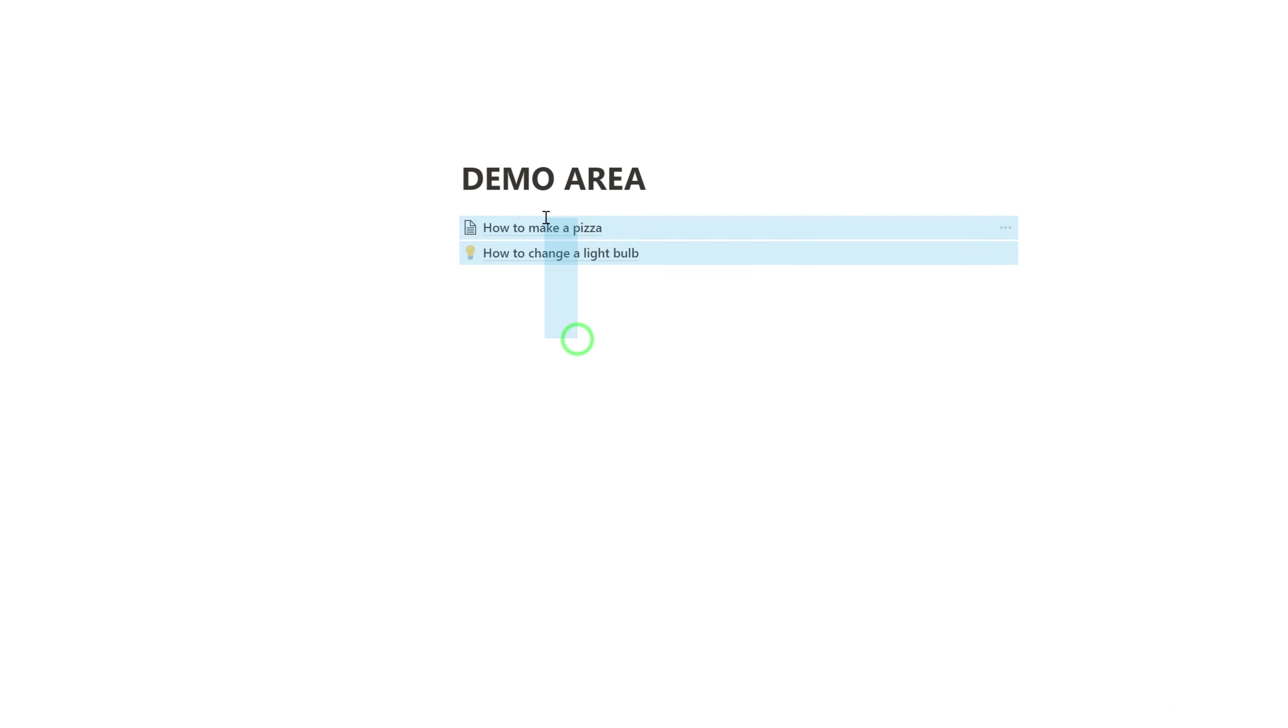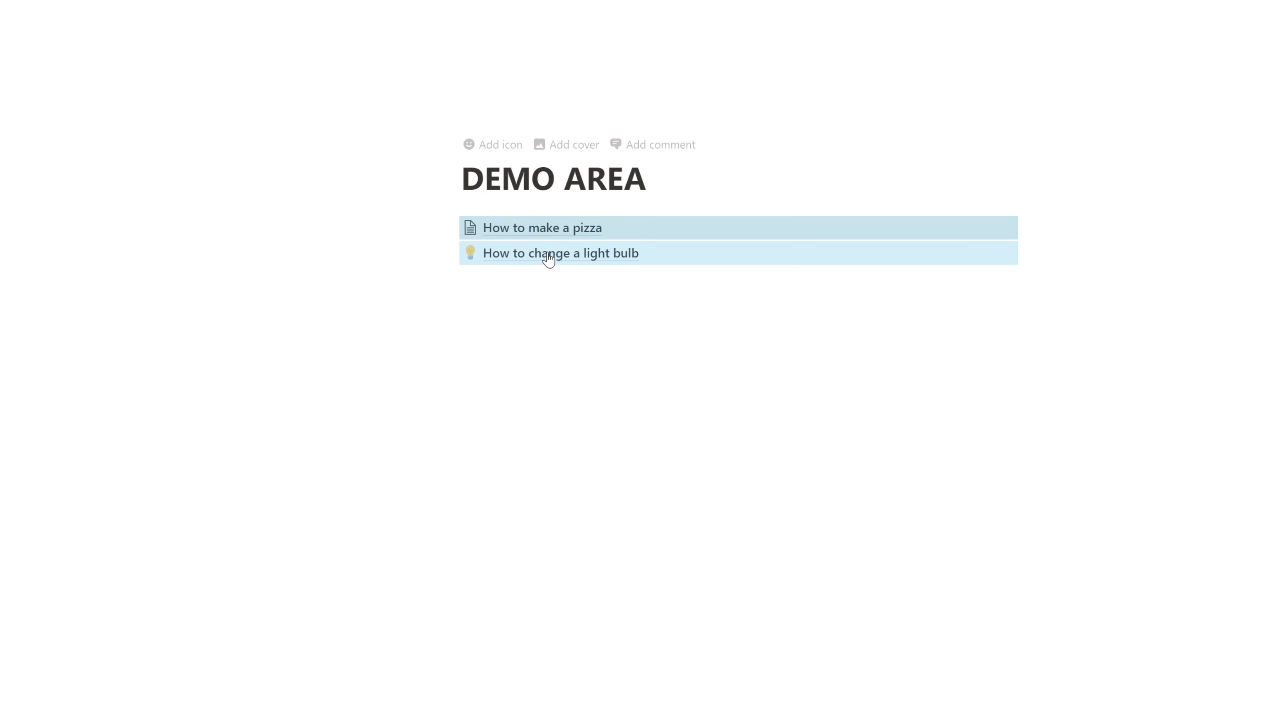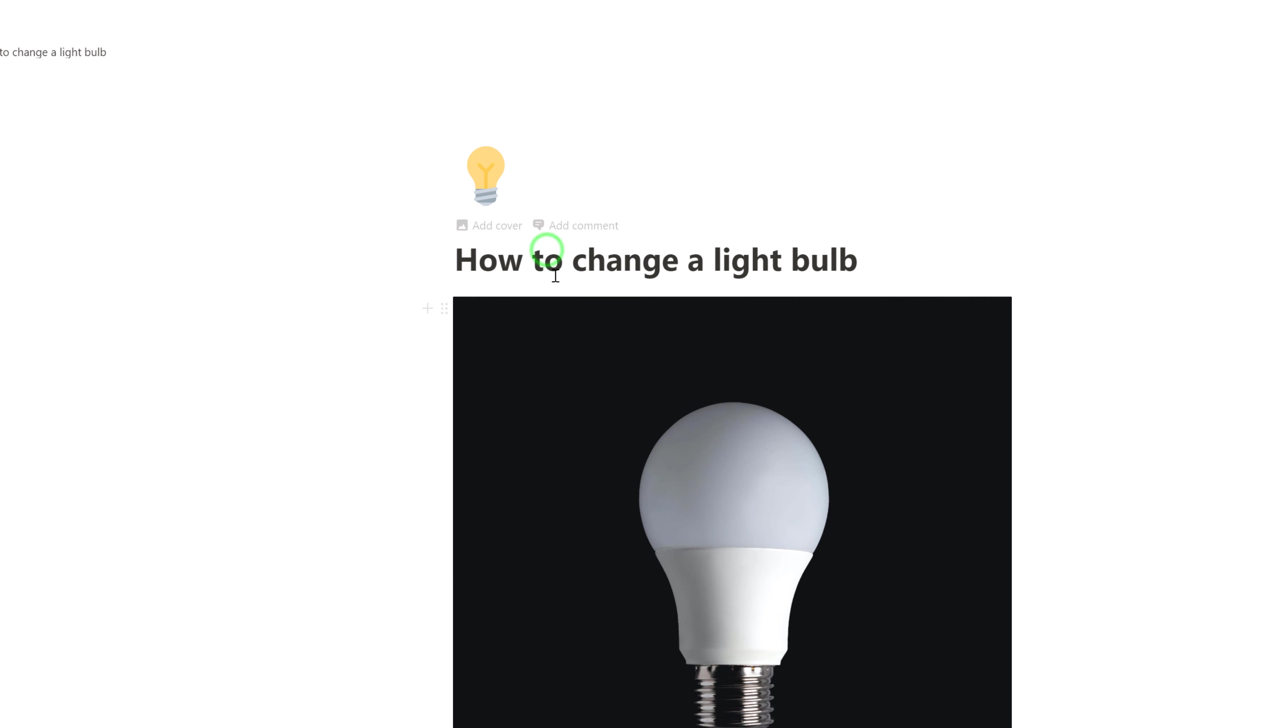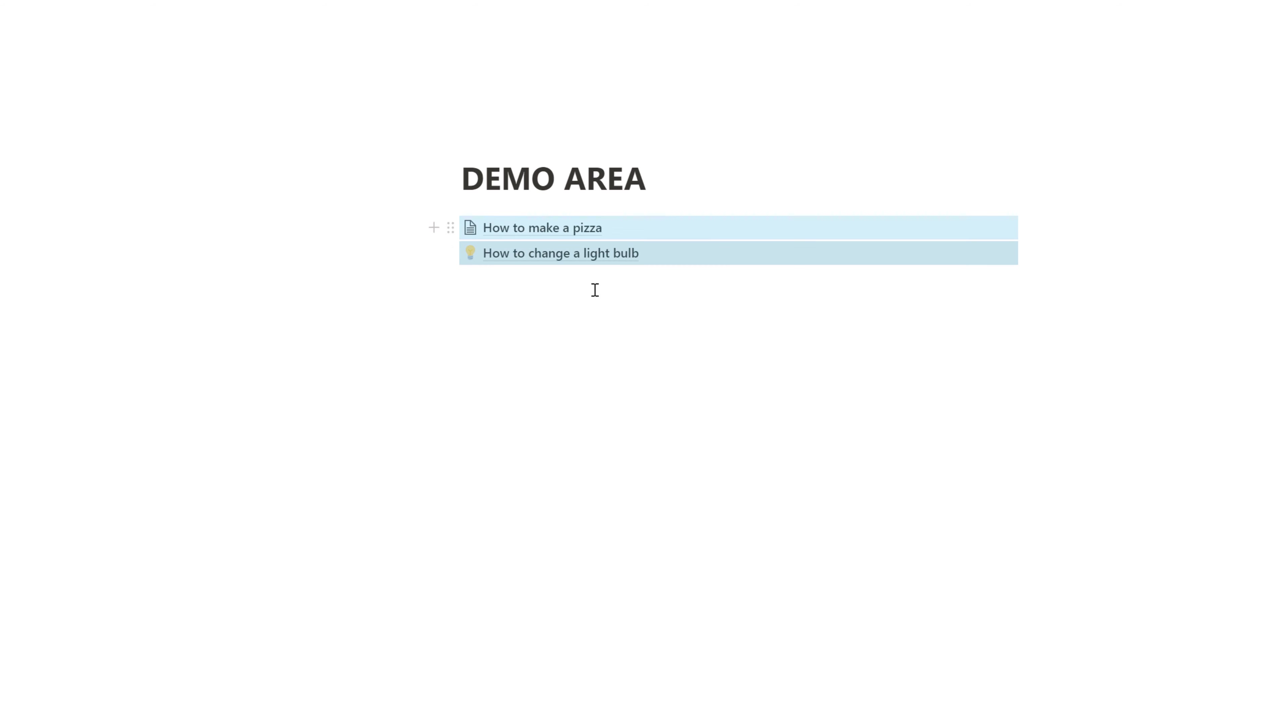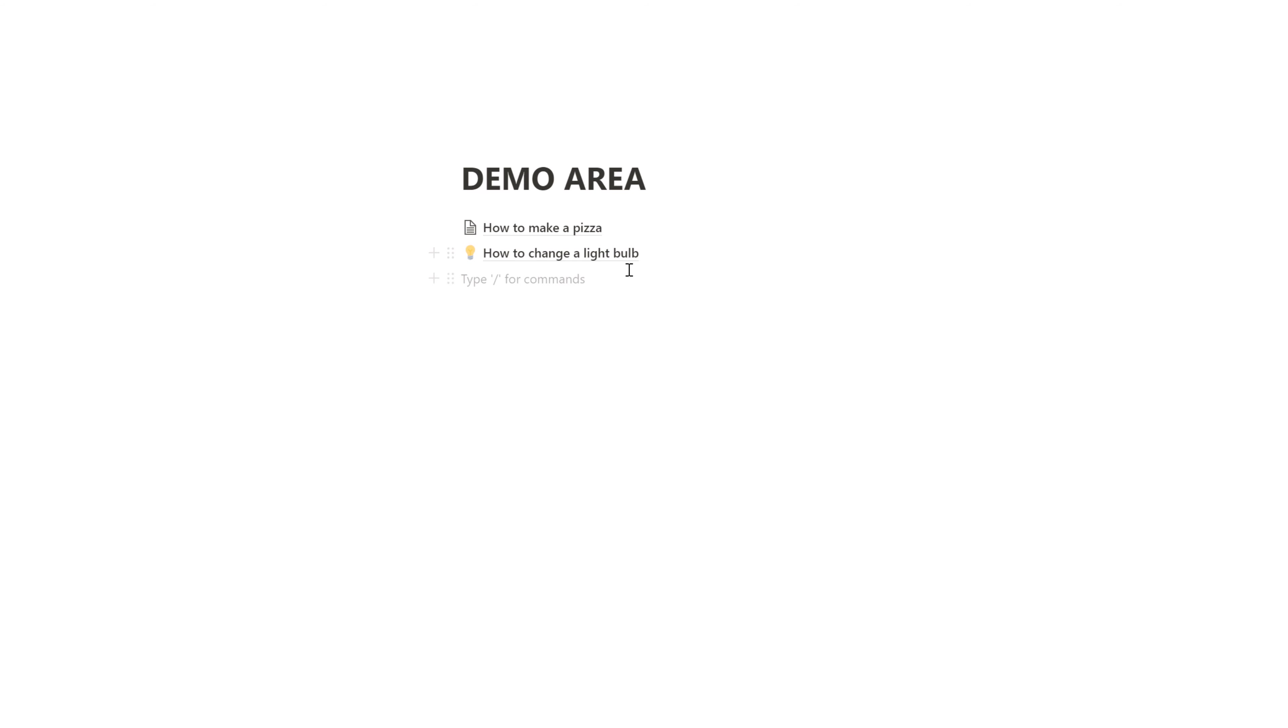You can see I have two pages, one for how to make a pizza with some information and the other one for how to change a light bulb. Now, ideally speaking, because these are both how-to's, I would like to make some sort of how-to database, which will give me database functionality such as filtering and giving certain properties to each of your database items. I'm sure you already know exactly how that works out in Notion.